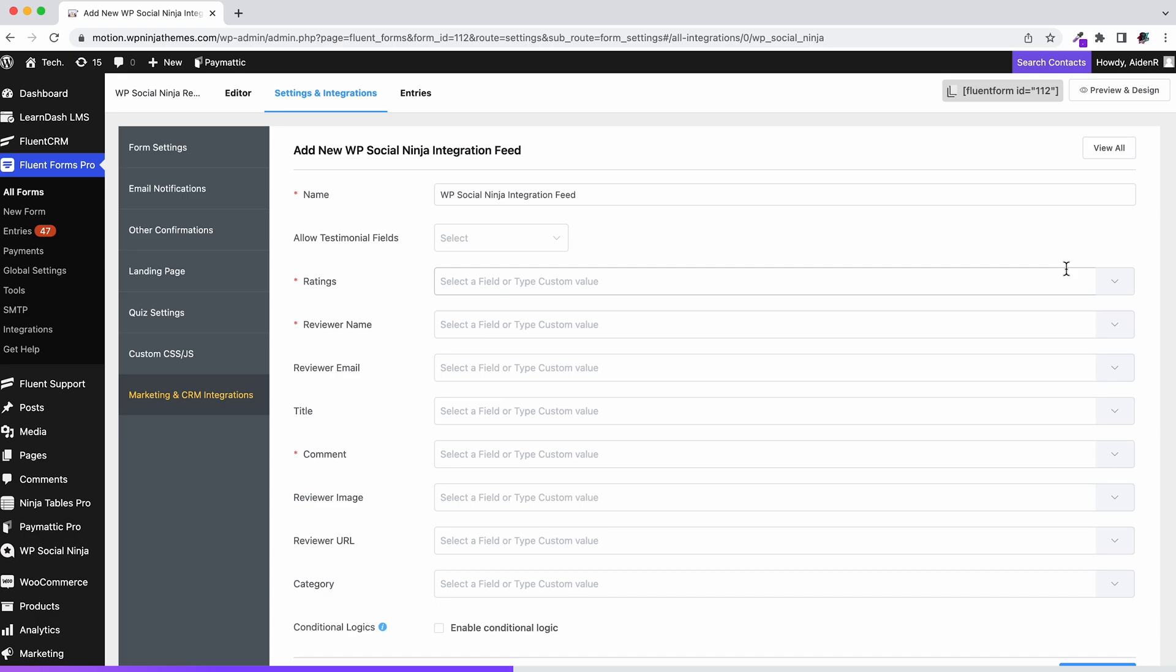Now we need to set up the WP Social Ninja feed. Don't be nervous seeing so many fields. Only fill up those that you want to show on your WP Social Ninja feed.